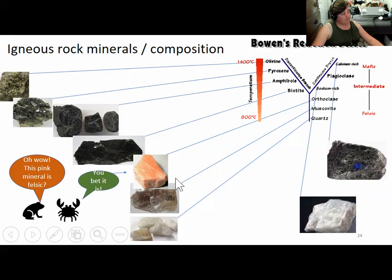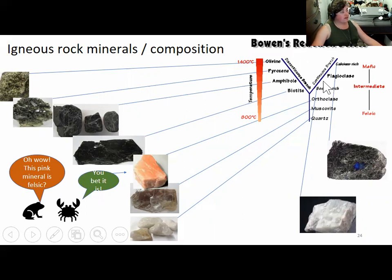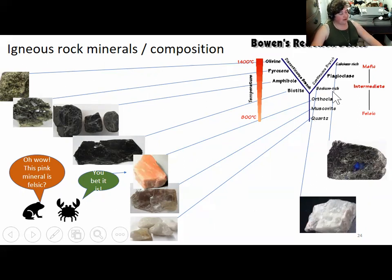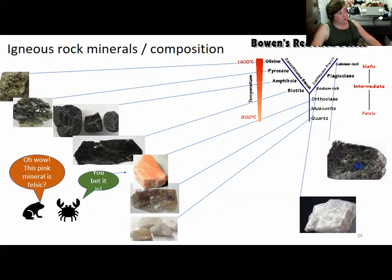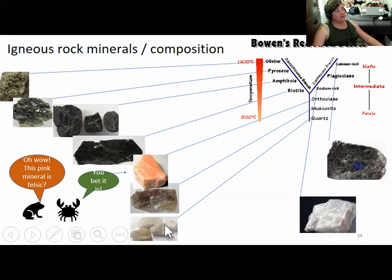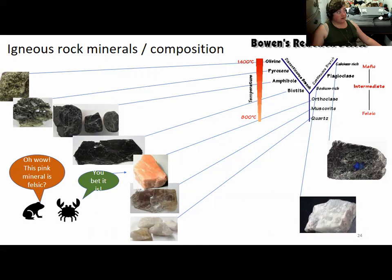You get minerals with more silica and less iron and magnesium forming later, like quartz and the more sodium-rich version of plagioclase feldspar. On Bowen's reaction series, the calcium-rich plagioclase is darker and crystallizes earlier, while the sodium-rich version crystallizes later. You then get a pink mineral considered a light-colored or felsic mineral, followed by light-colored mica and quartz. Quartz forms last. Conversely, if you start to melt a rock, quartz will be the first mineral to melt.